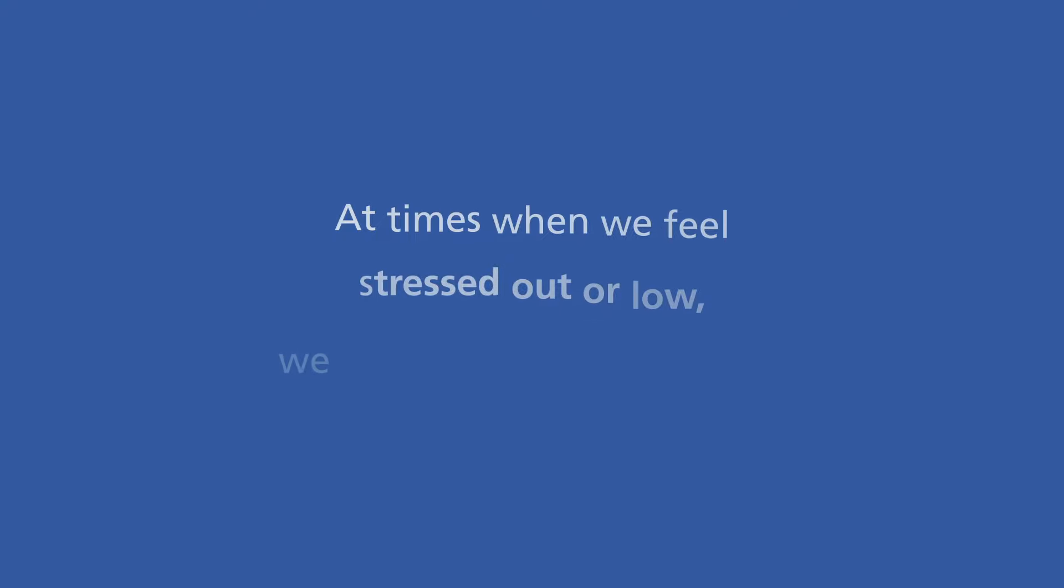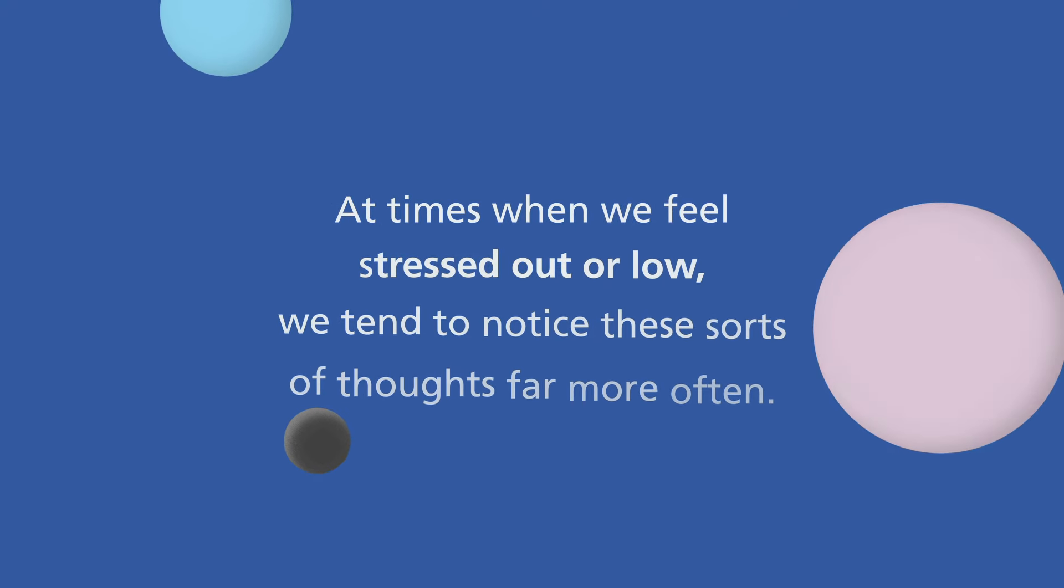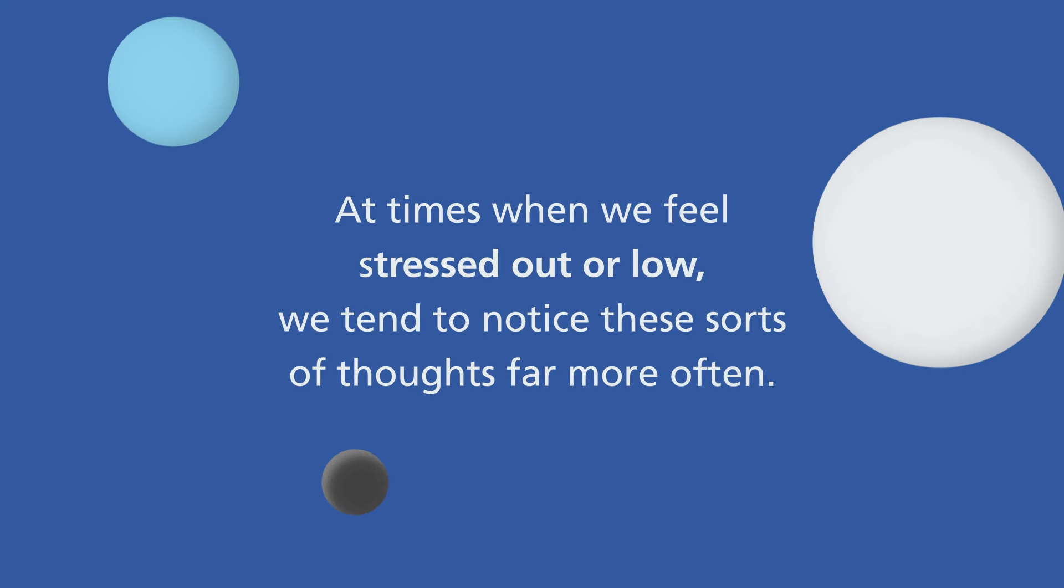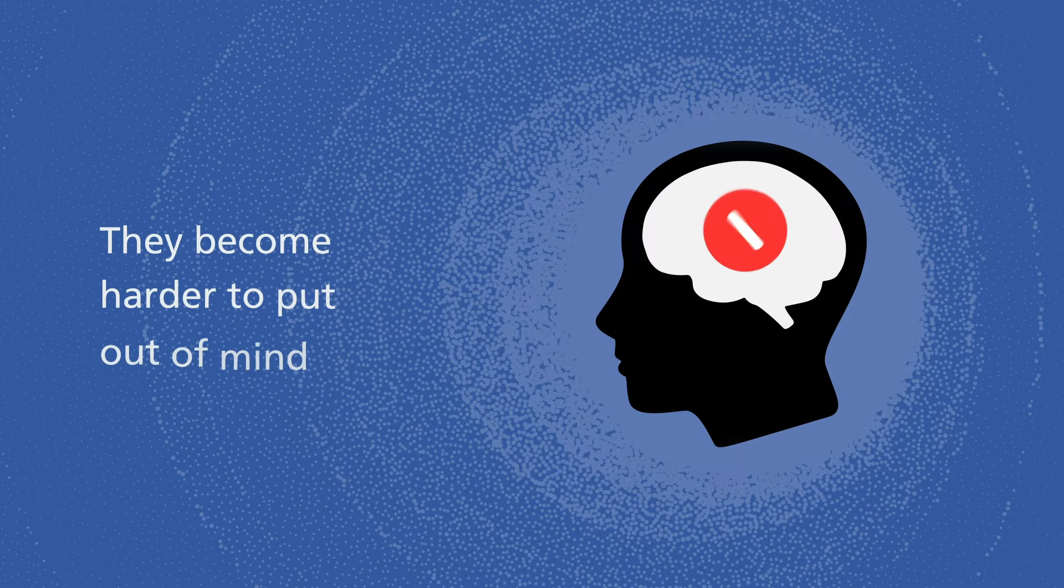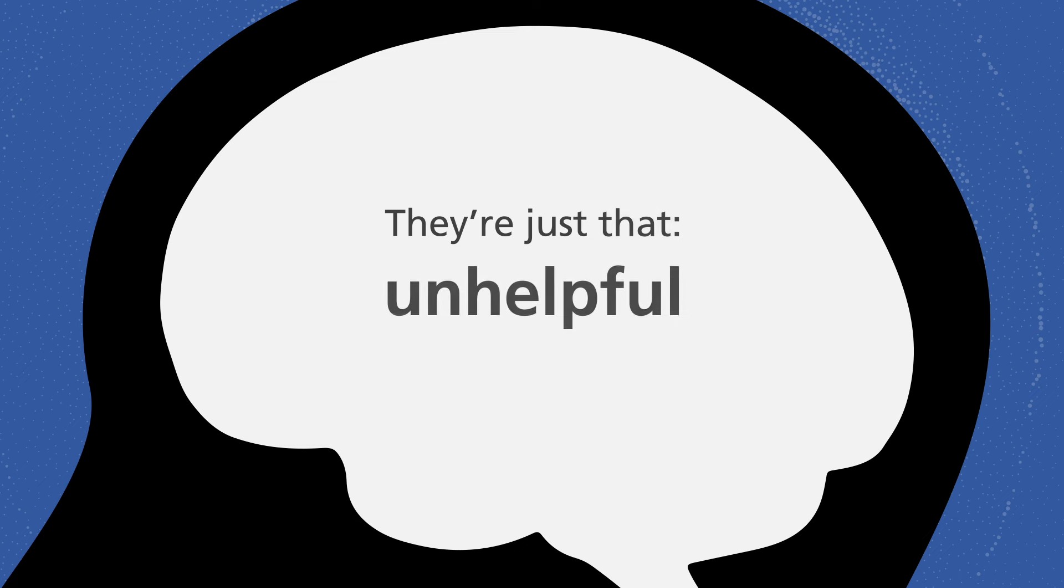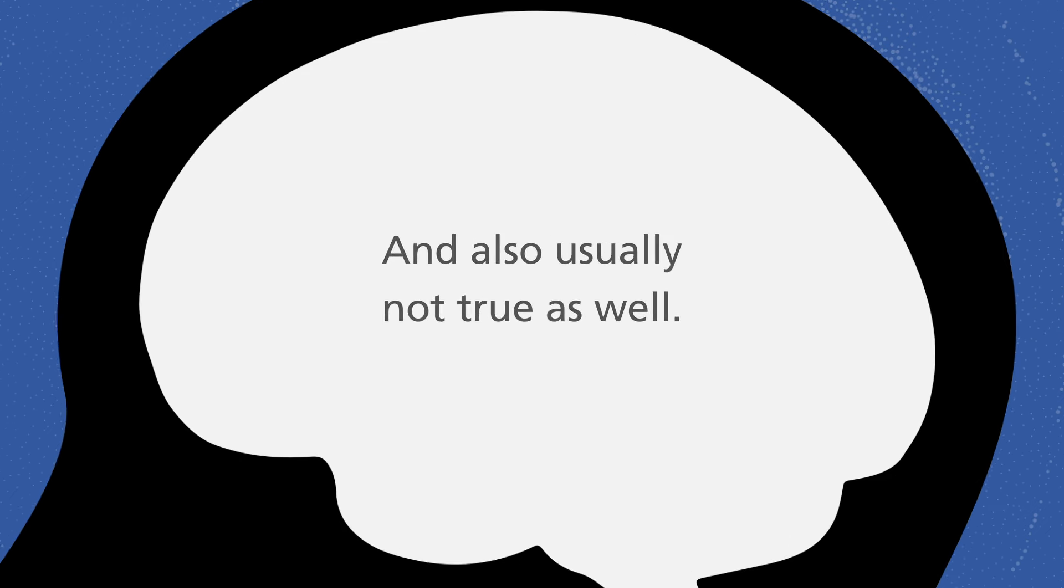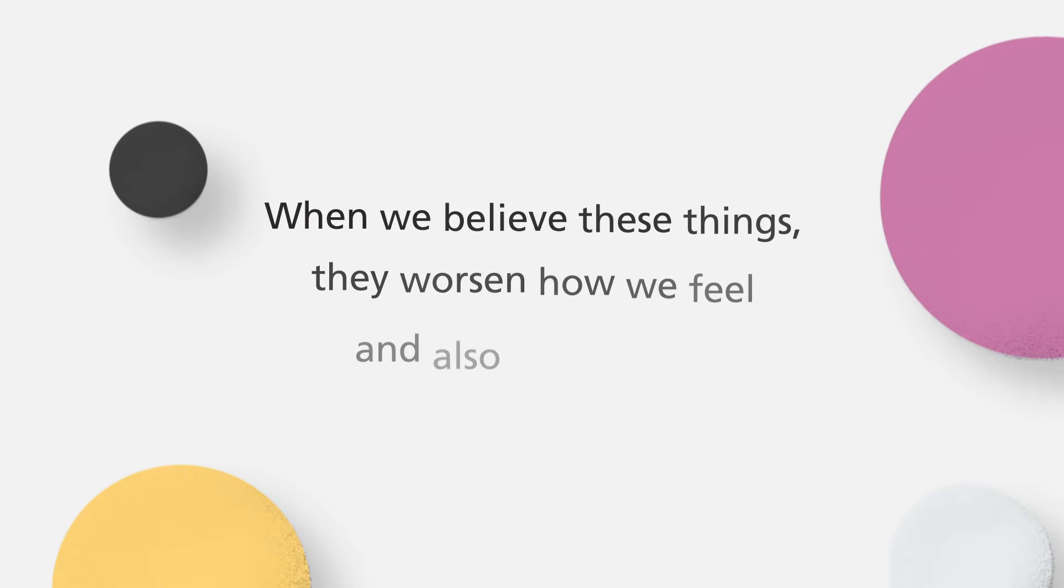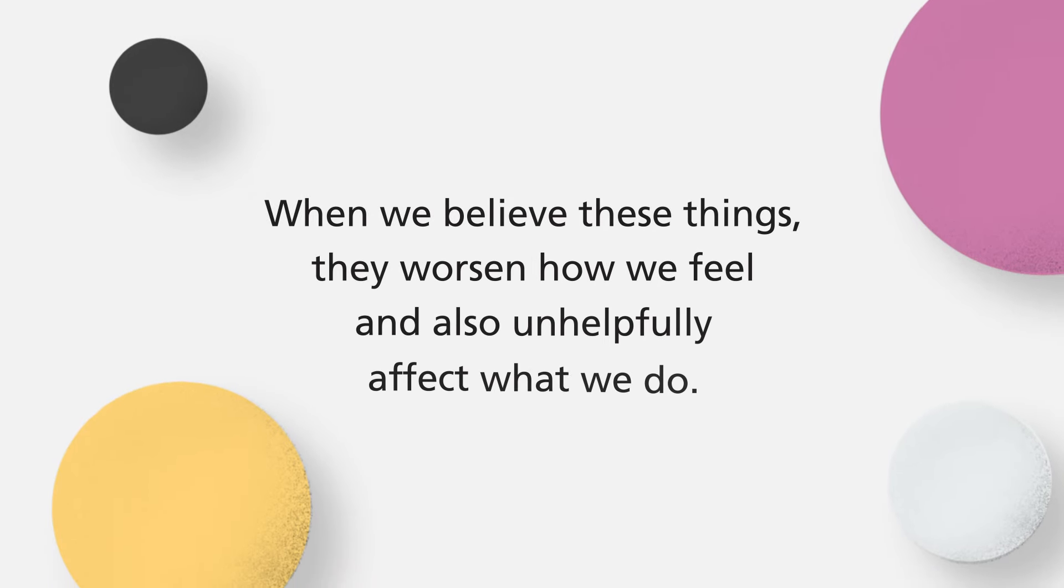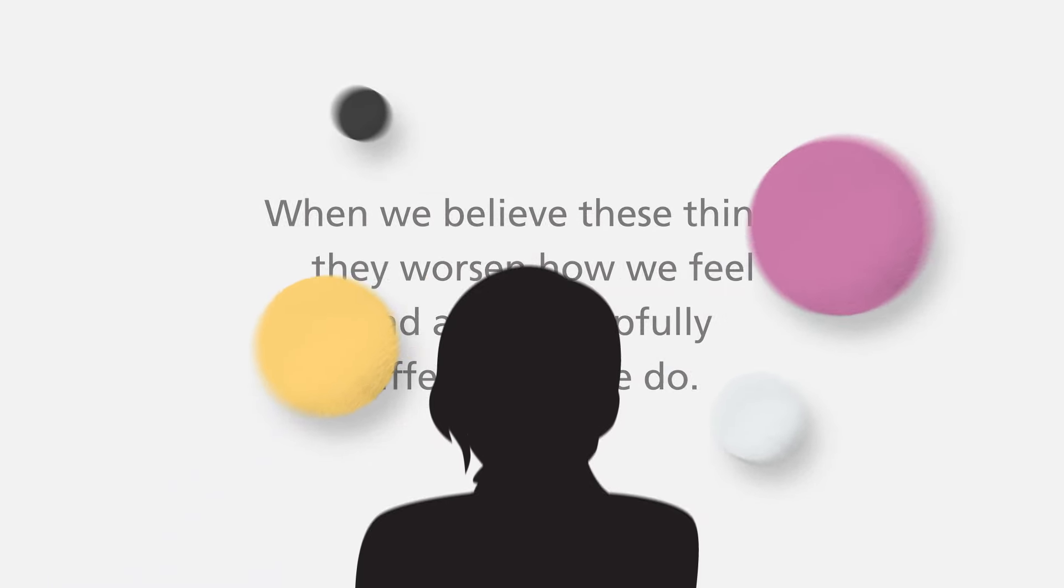At times when we feel stressed out or low we tend to notice these sorts of thoughts far more often. They become harder to put out of mind. And the thing about these sorts of unhelpful thought habits, they're just that, unhelpful. And also usually not true as well. But when we believe these things they worsen how we feel and also unhelpfully affect what we do.